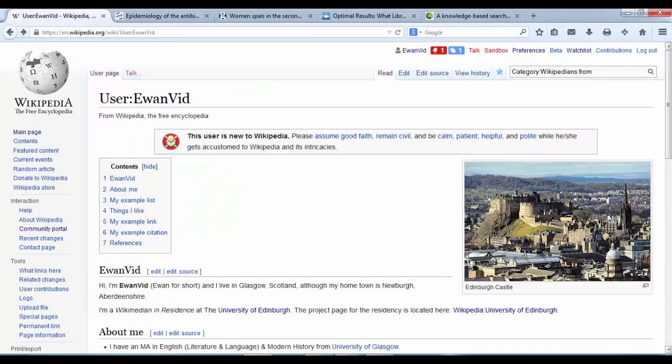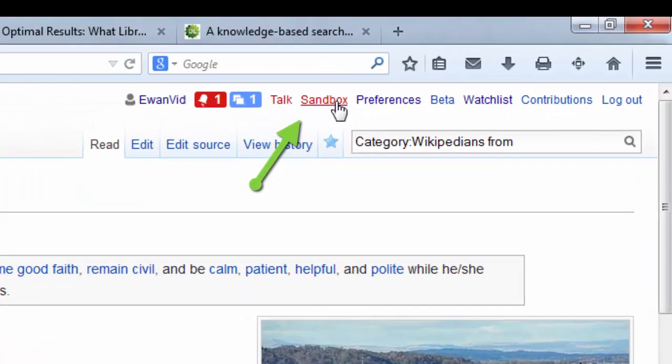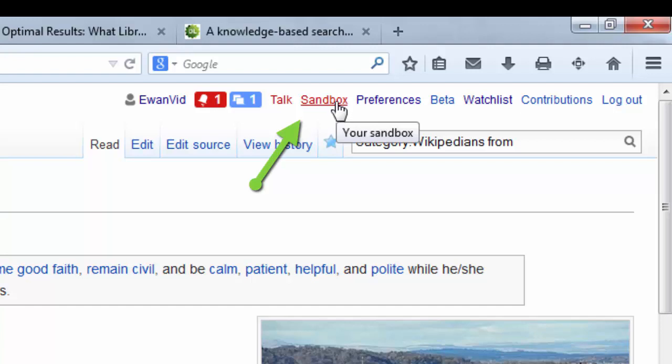When you are ready to begin your own article, you should do it in the Sandbox area, this clickable link at the top.